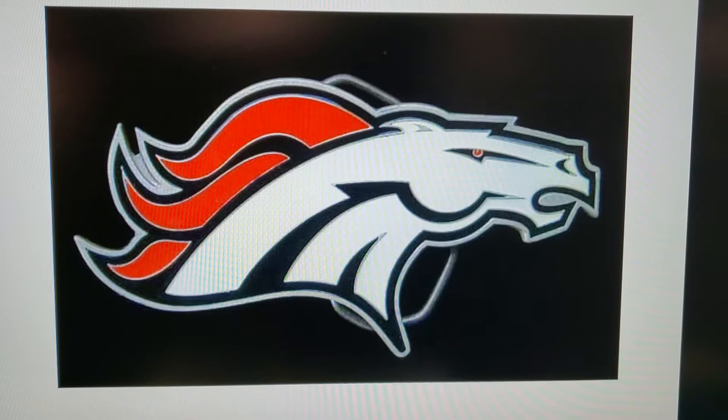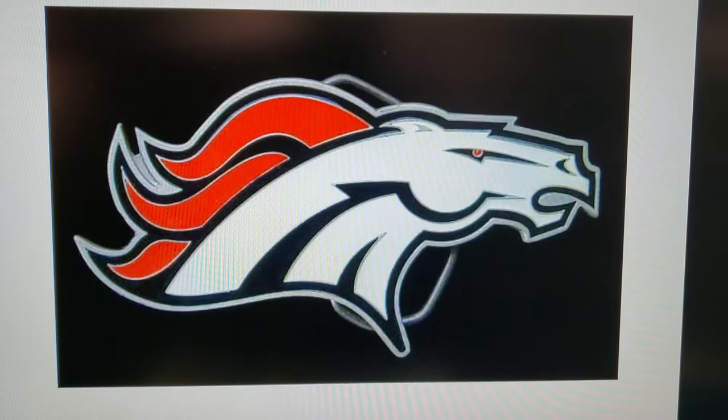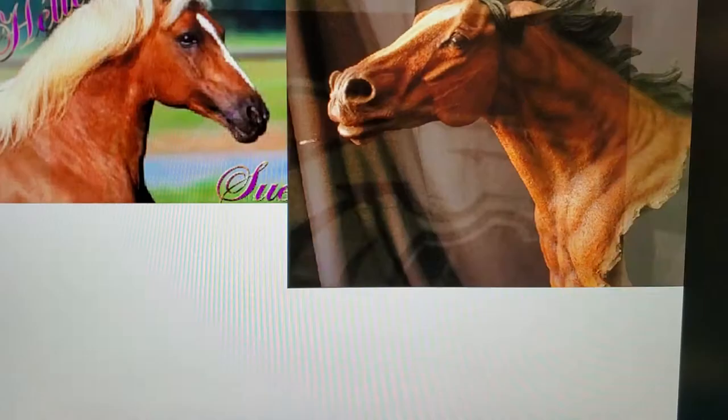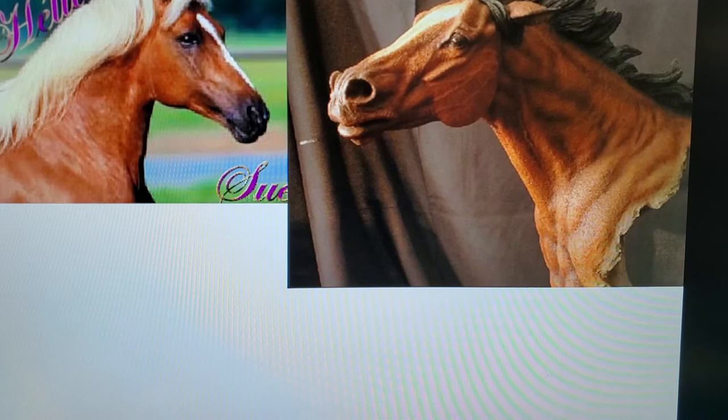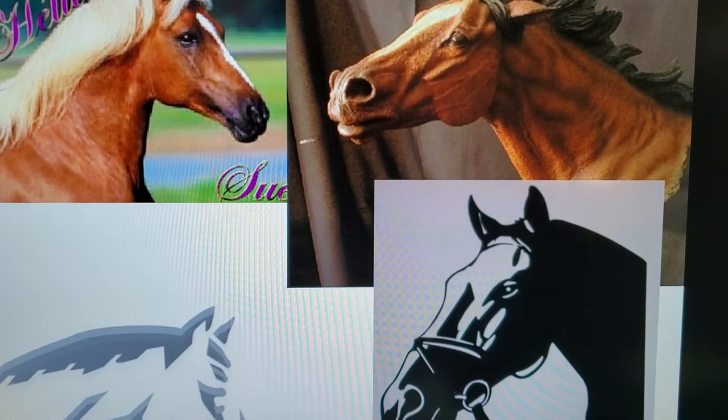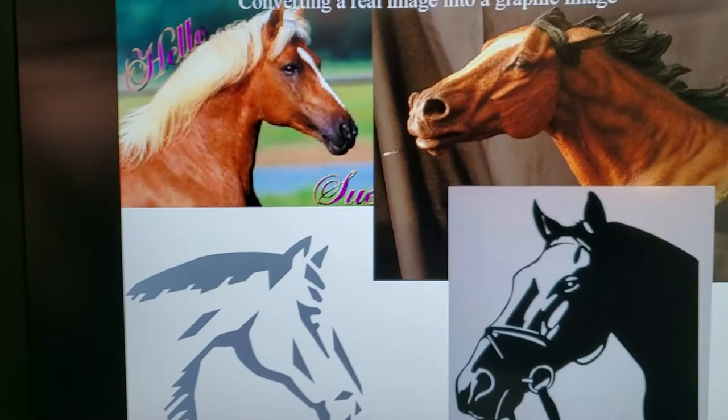For example, this is a professional football team, the Denver Broncos. It's not a realistic horse — it's a stylized horse. The horse has been turned into geometric shapes, very angular and very stylized. So you're going to come up with some kind of a subject. If you were going to do a horse, you might find images of horses and then stylize that horse so you could turn it into a graphic image, reducing it to just a few colors.